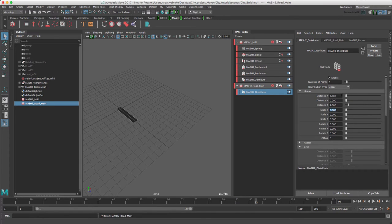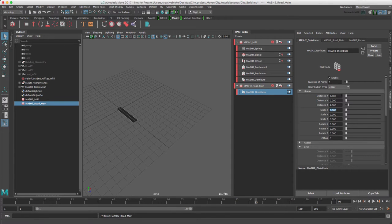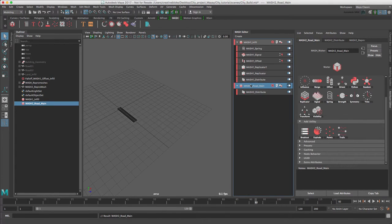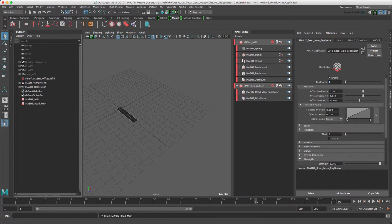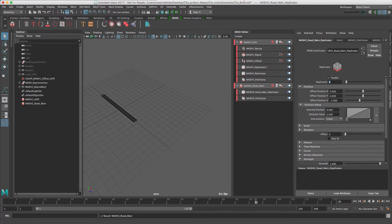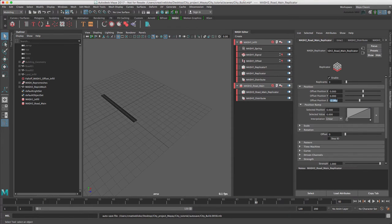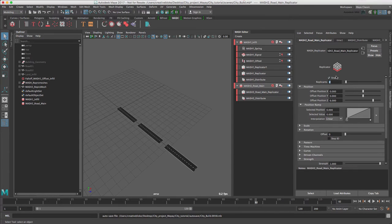As we did with MASH1, we can use replicator nodes to multiply the amount of geometry we have within the MASH network. So let's go back to our MASH2 road main, add a replicator node and set the number of replicants to 3 and the offset position Z to 2.